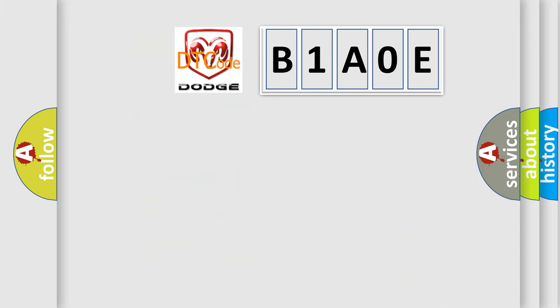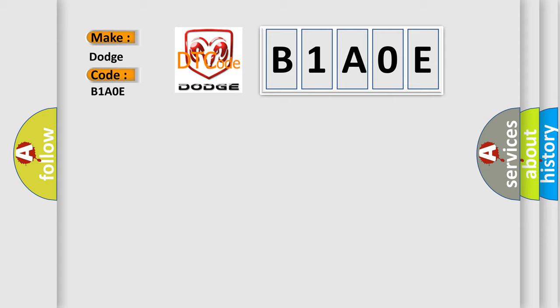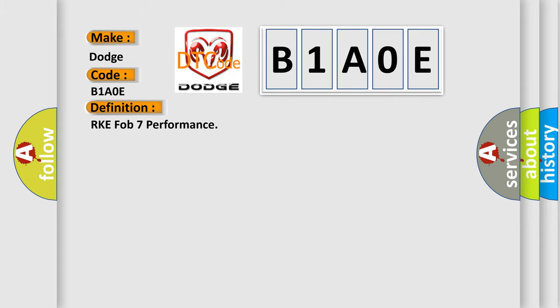So, what does the diagnostic trouble code B1A0E interpret specifically for Dodge car manufacturers? The basic definition is RKE FOB 7 performance.